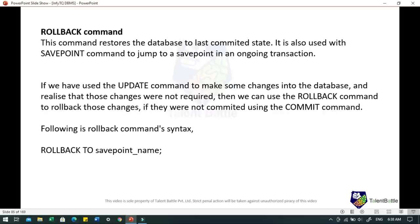In case of ROLLBACK, this command restores the database to its last committed state. It is also used with the SAVEPOINT command to jump to a particular save point in a current transaction. If you used UPDATE to make changes and realized those changes were not required, you can use the ROLLBACK command to roll back those changes, provided they were not already committed using the COMMIT command. The syntax is: ROLLBACK TO savepoint_name.